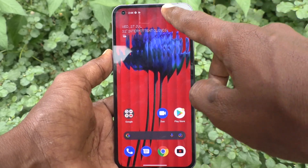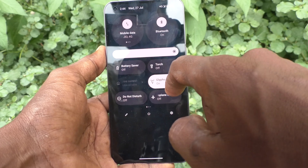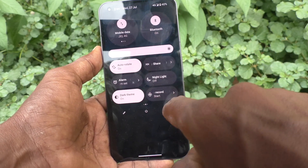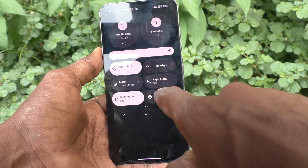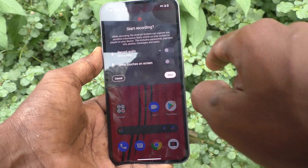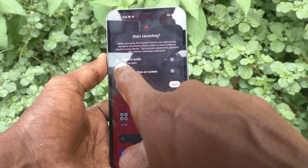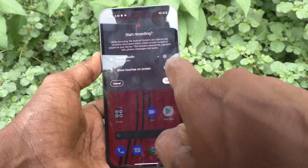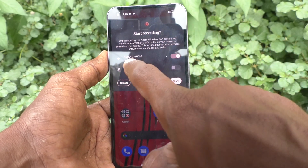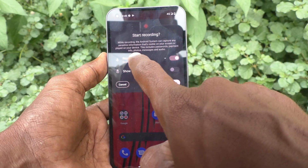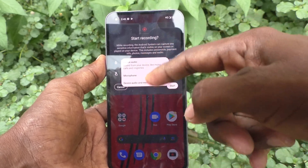First, go to the notification panel and here select the screen record icon. Just click on it and you will have an option called 'Record Audio'. Turn on this button and click on Record Audio.